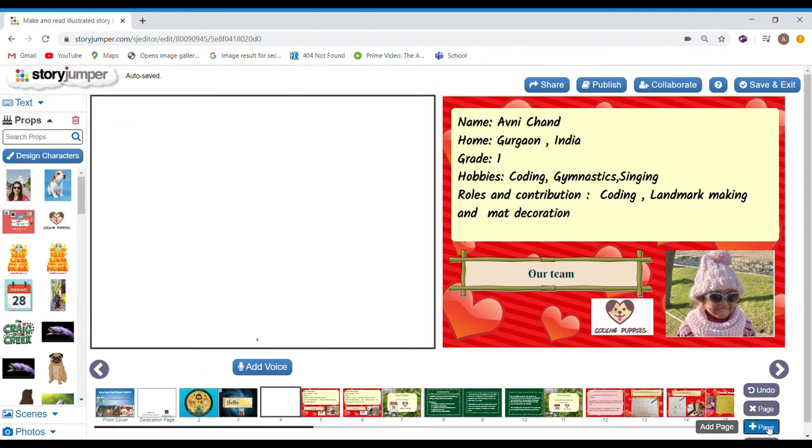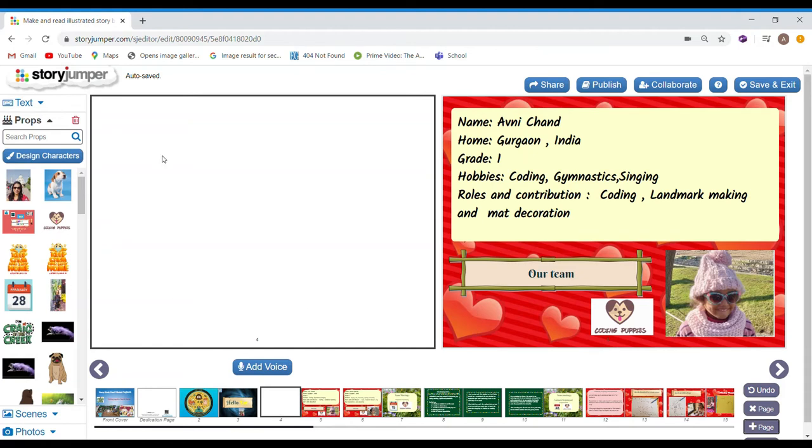I press add page. And, in case I want to delete it, you can press it. But, right now, I don't.